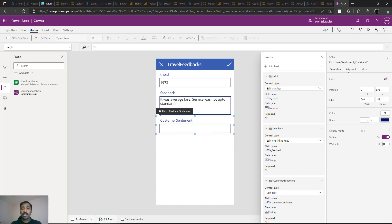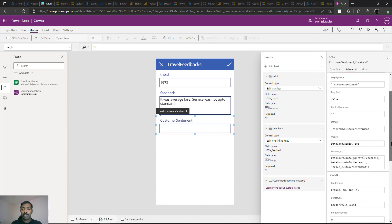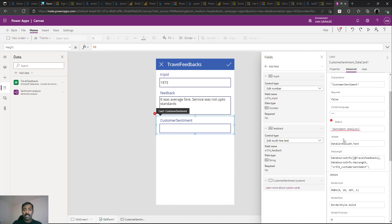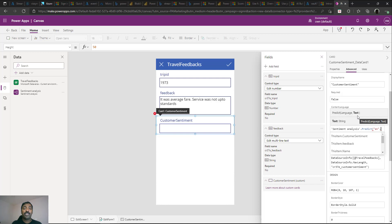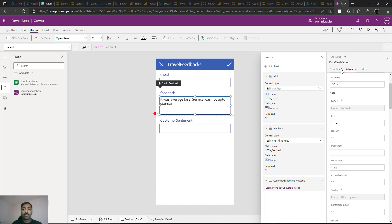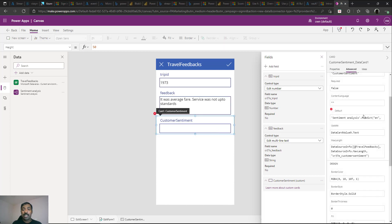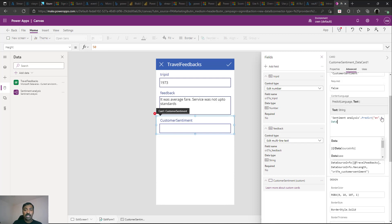Now select the Customer Sentiment field, go to Advanced Properties, unlock it, and set two properties: Default and Update. For the Default property, start typing Sentiment Analysis — you'll see it appear in IntelliSense. Inside it there is a single function called Predict. It takes two arguments: the language code (use 'en' for English) and the text — the actual feedback text. The feedback text corresponds to DataCardValue8, so pass DataCardValue8.Text as the second parameter.